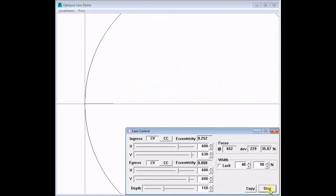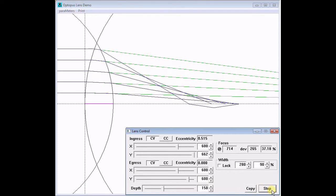Increasing the y-dimension of the ingress ellipse flattens the curve near the x-vertex, while increasing it toward the y-vertex. The eccentricity increases. Focus deviation increases.